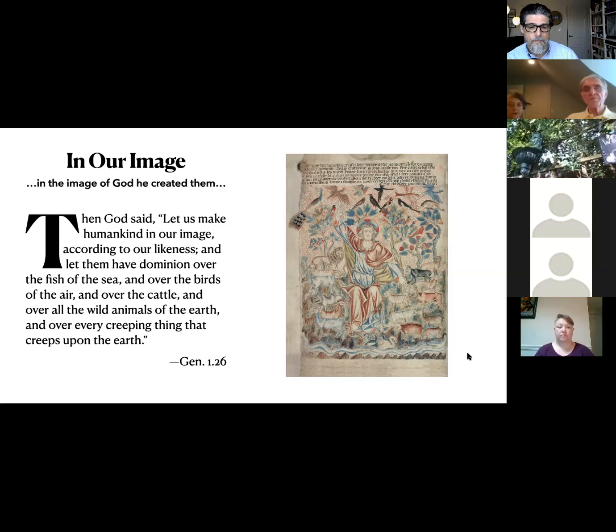So what does it mean to be made in the image of God, according to our likeness?